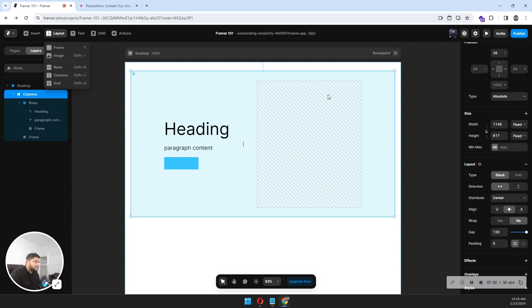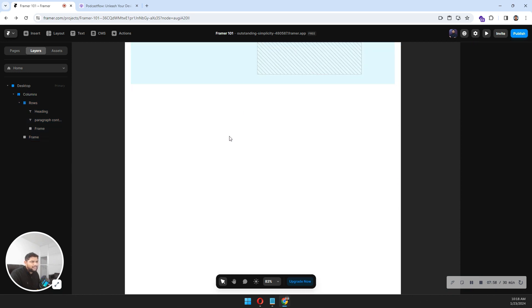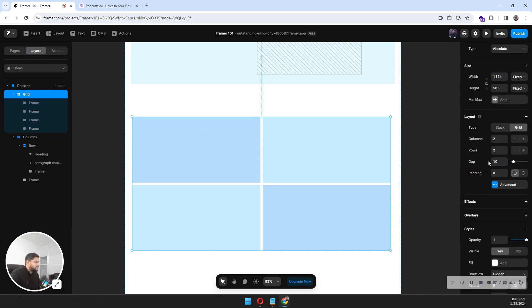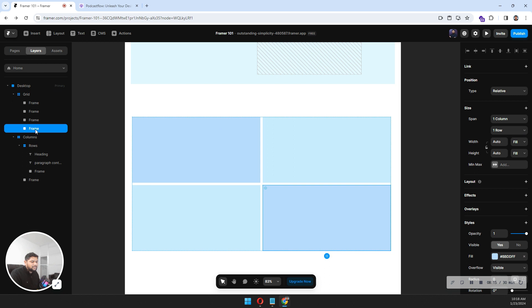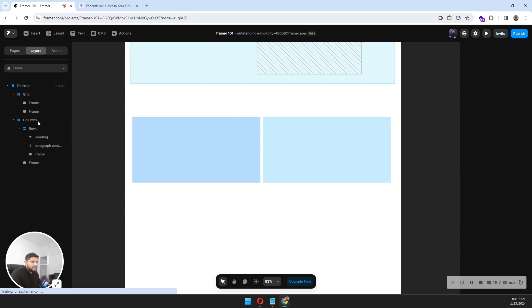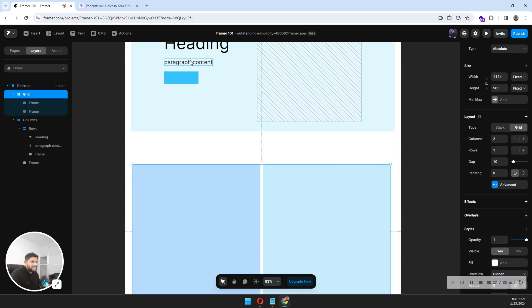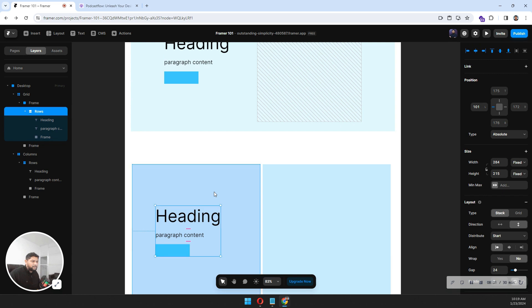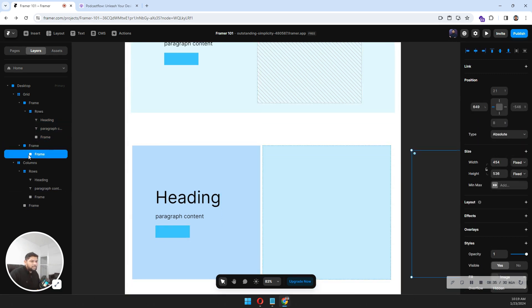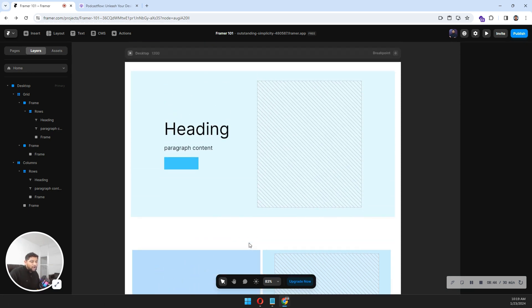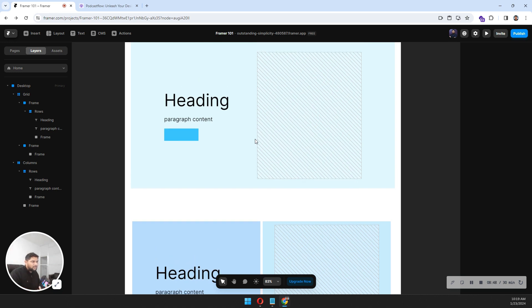That's how you create a layout using frames, images, rows, and columns. Now let's talk about grids. I'll click Layout, select Grid, and drag and drop a grid element. By default it is two columns and two rows. I just want one row, so I'll delete one frame and click minus to get a two-column, one-row layout. I'll paste in the image — see how easy it is to create these layouts with grid.